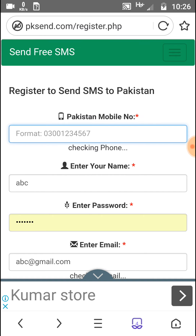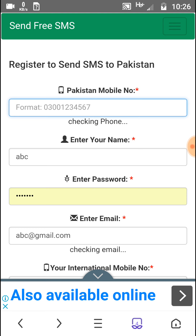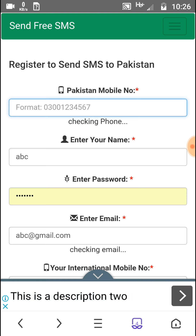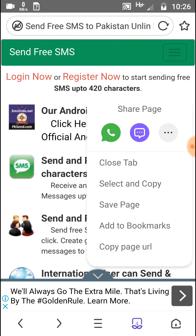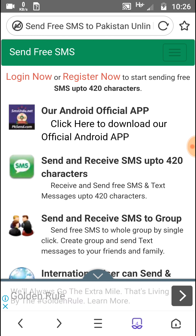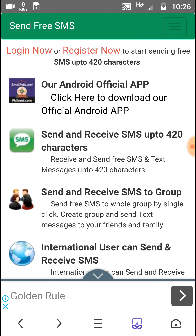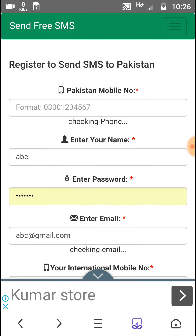First of all, open this site. I will provide the link in the video description under the video title. When you open it, the site will look like this. Click on Register.